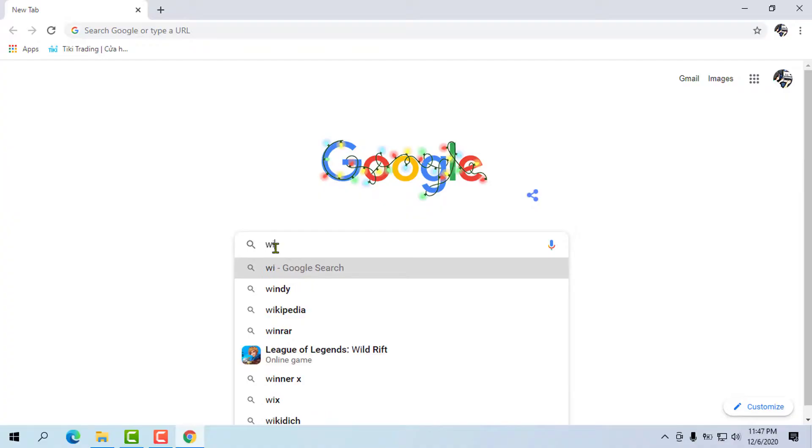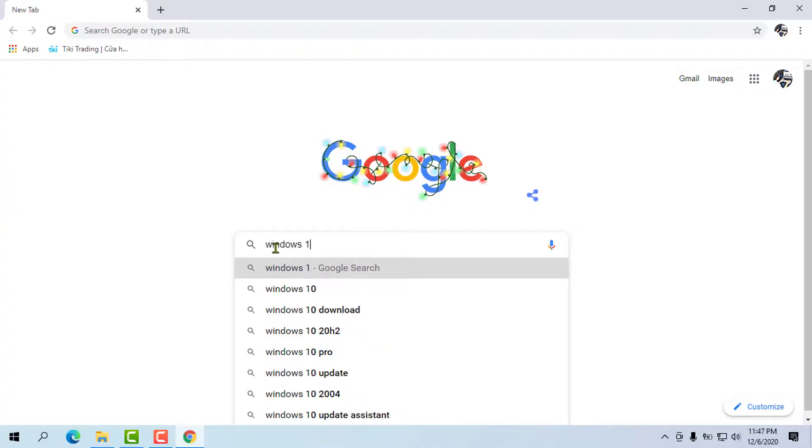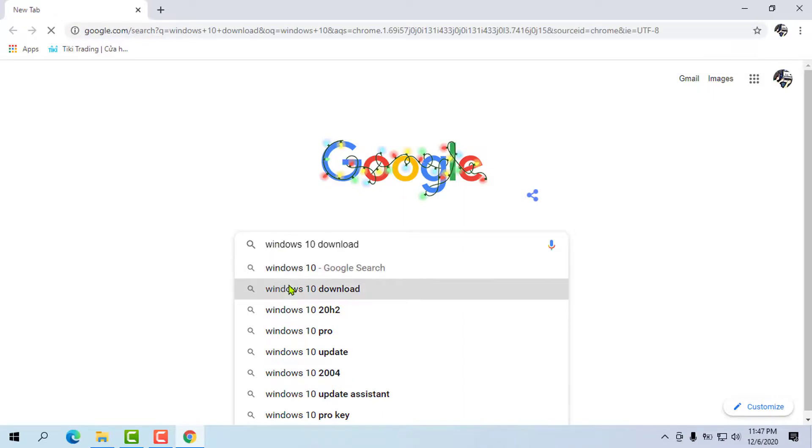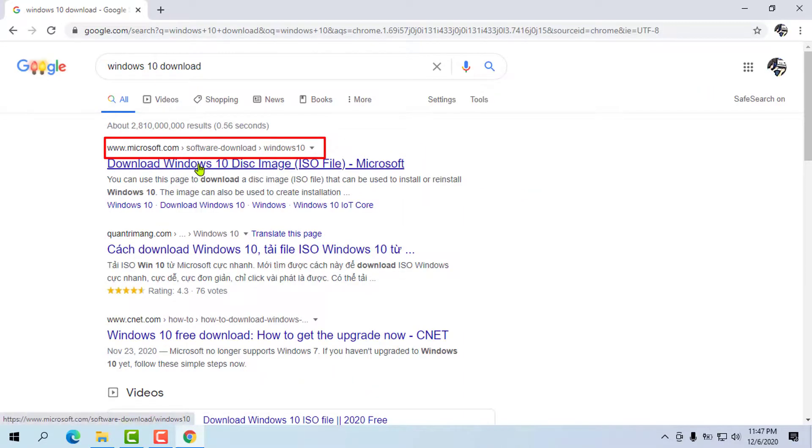To do this, go to Google and search Windows 10 Download. Now click on the first link of Media Creation Tool file for Windows 10 install from Microsoft Office site. The steps for installing is easy.